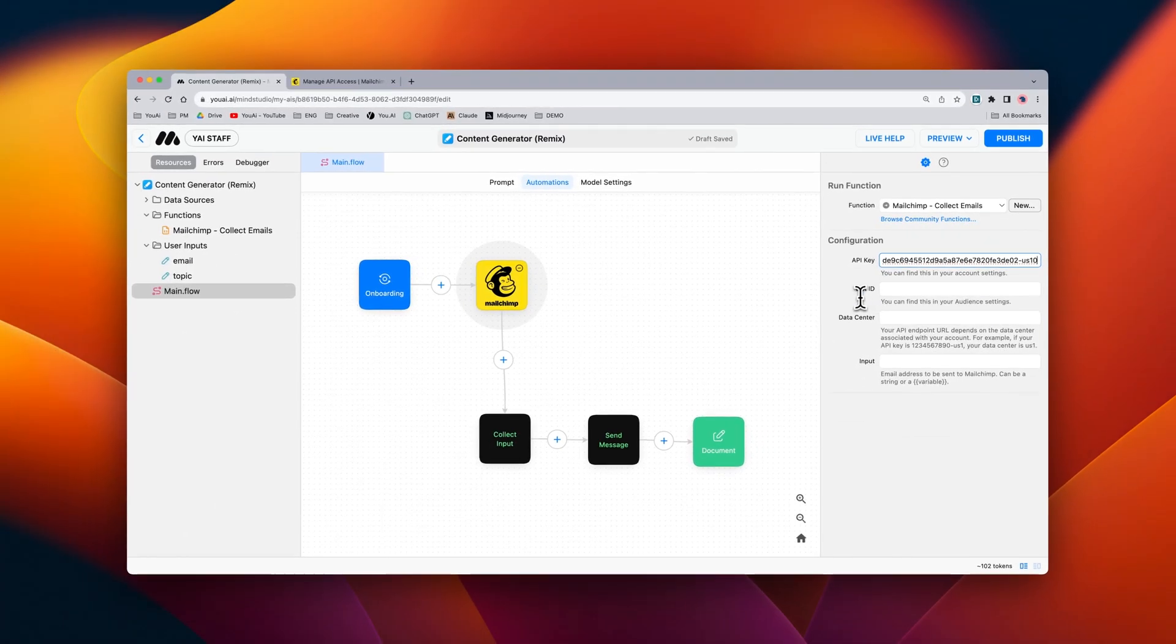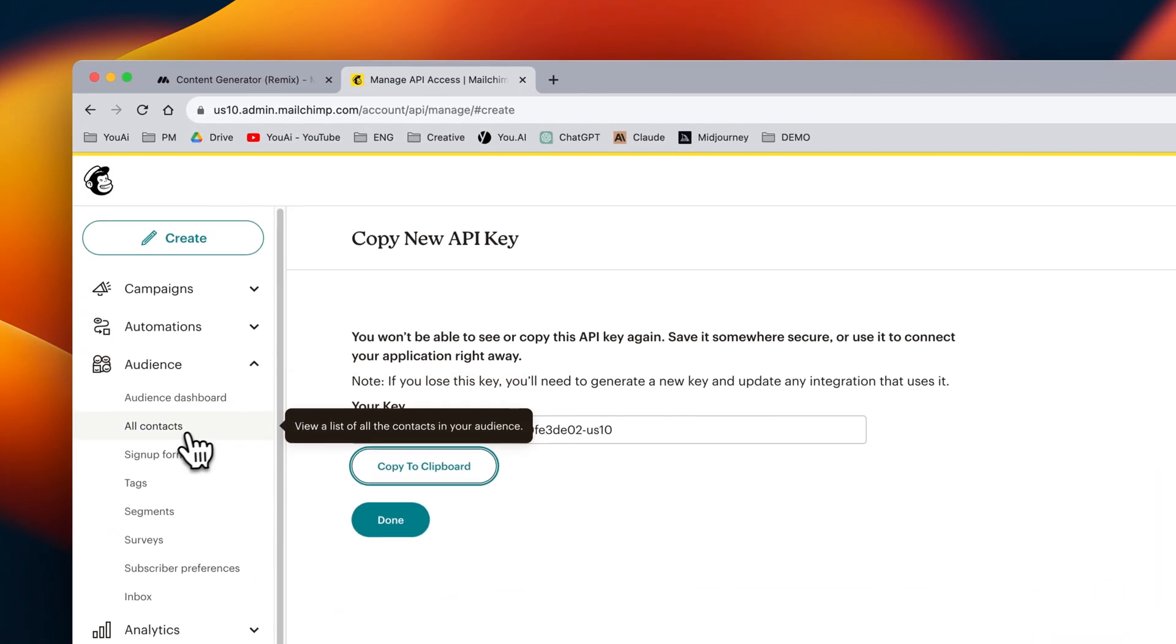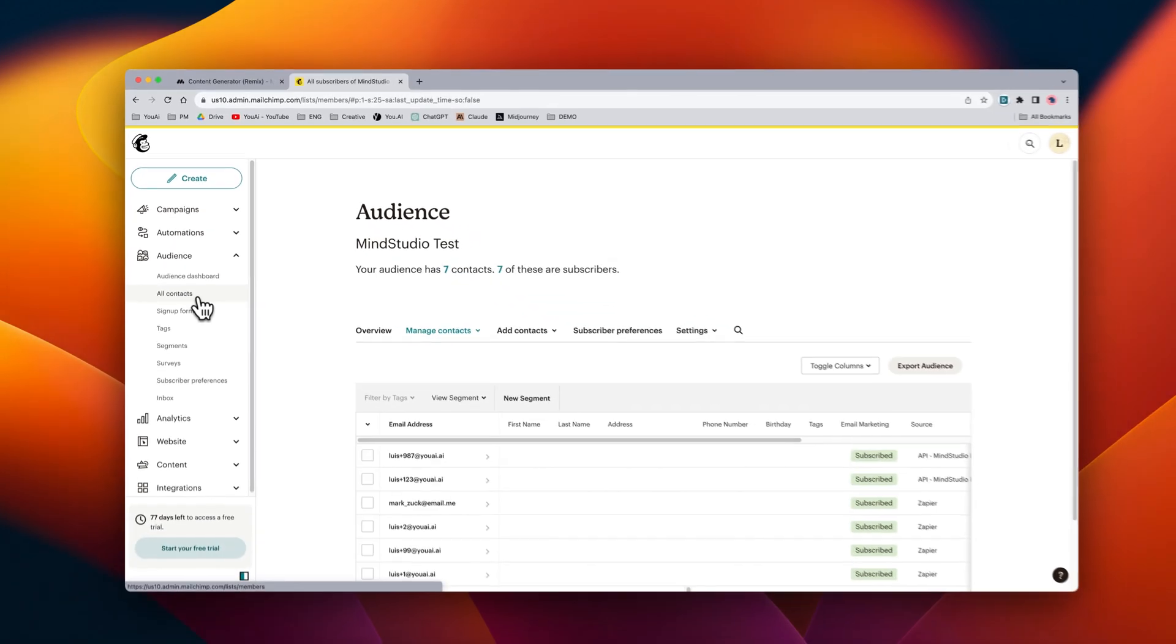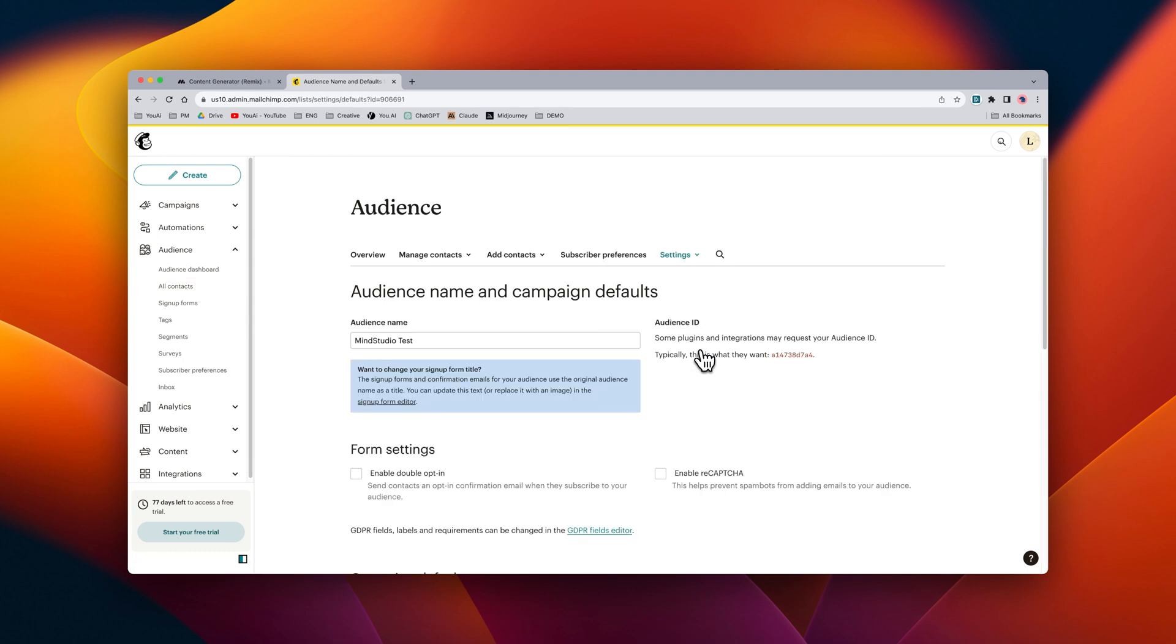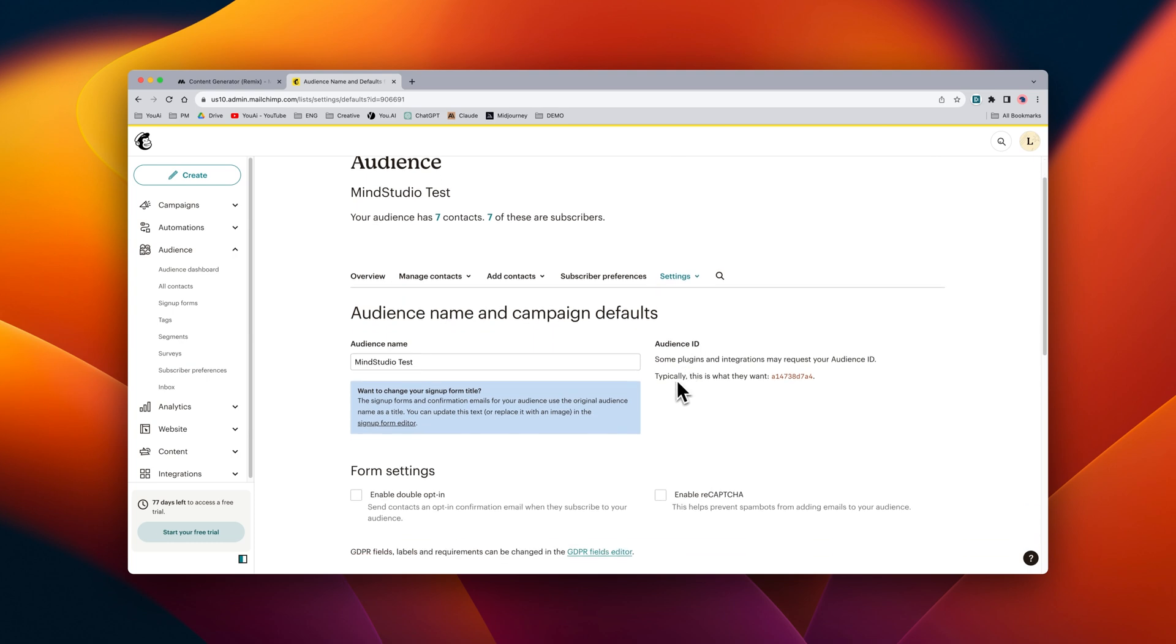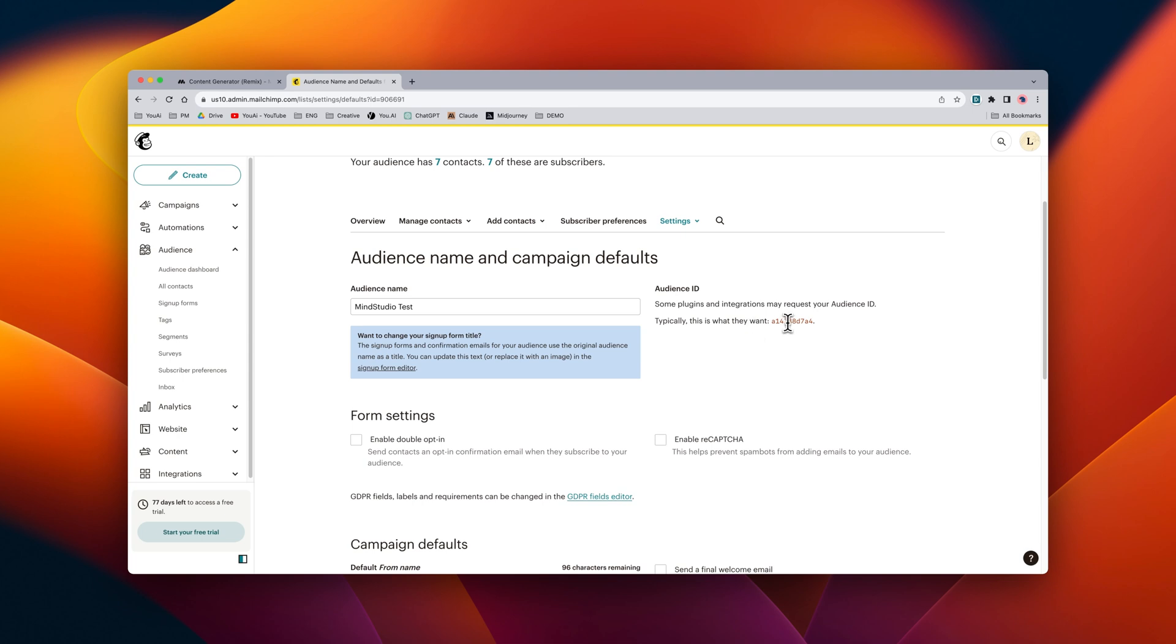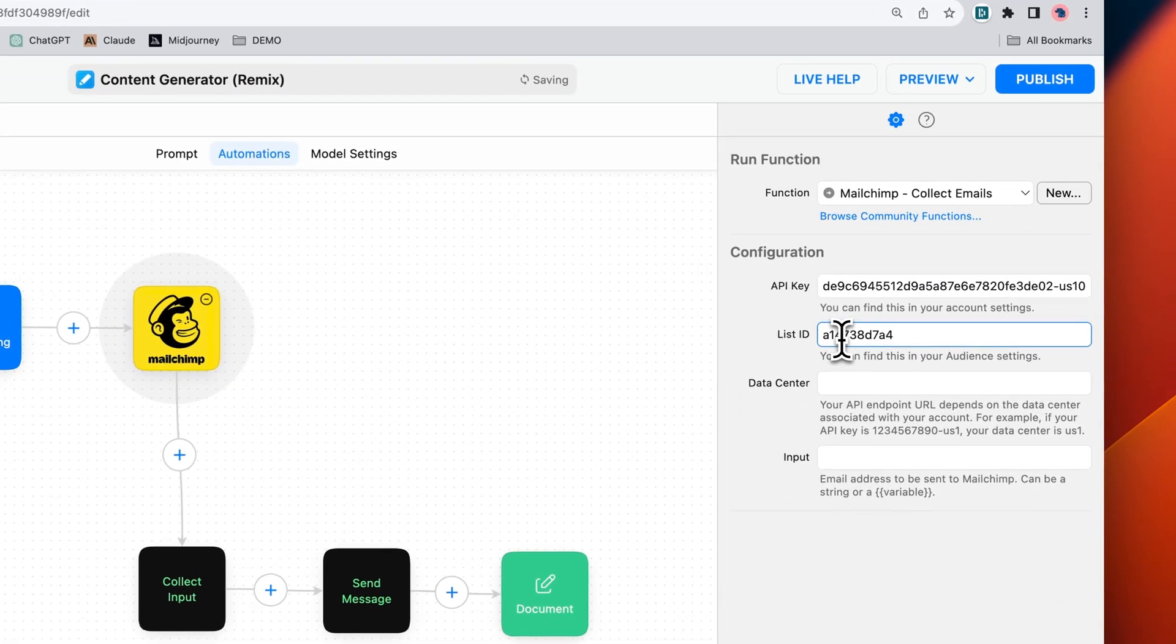Next thing we need is our list ID. We can find this inside of our audience settings. Let's go back into MailChimp and go into all contacts under our audience section. From here we can go into settings and then go to audience name and defaults. This will allow us to find our audience name and find the audience ID. We can copy the audience ID and then inside of MindStudio we can paste it in.